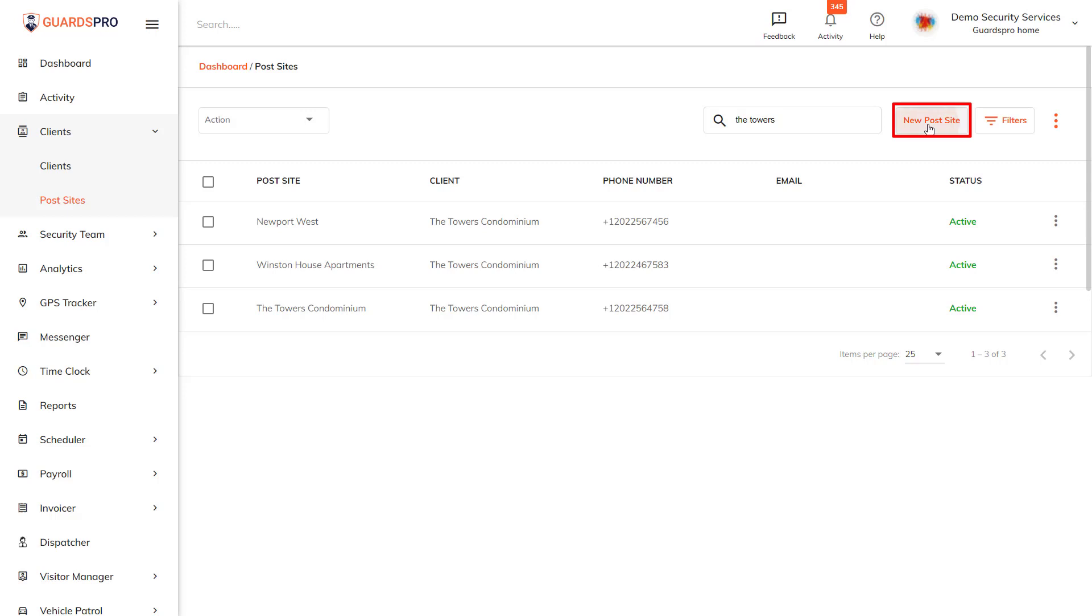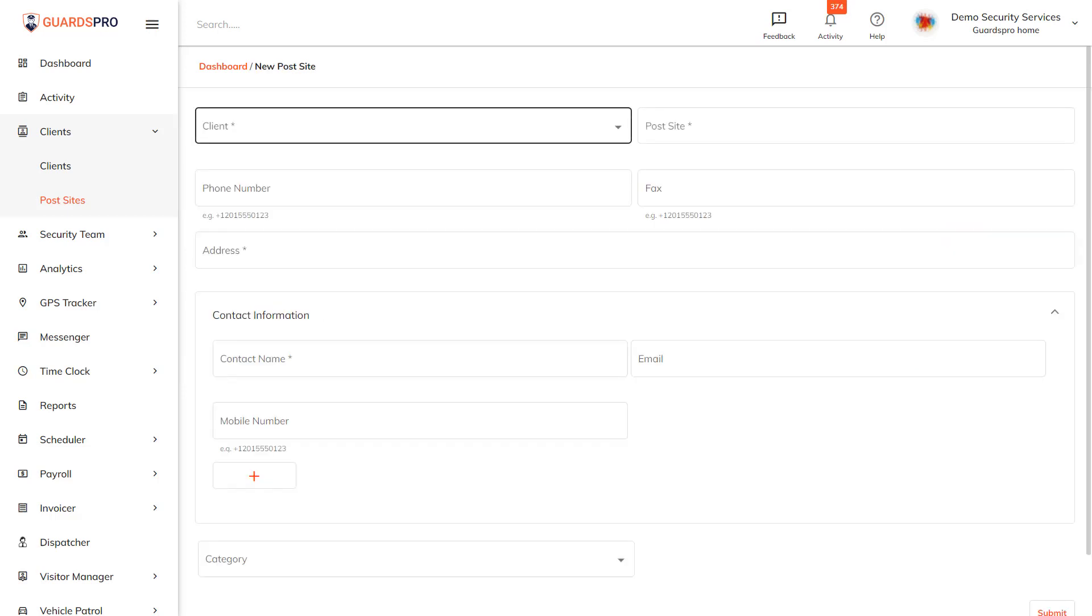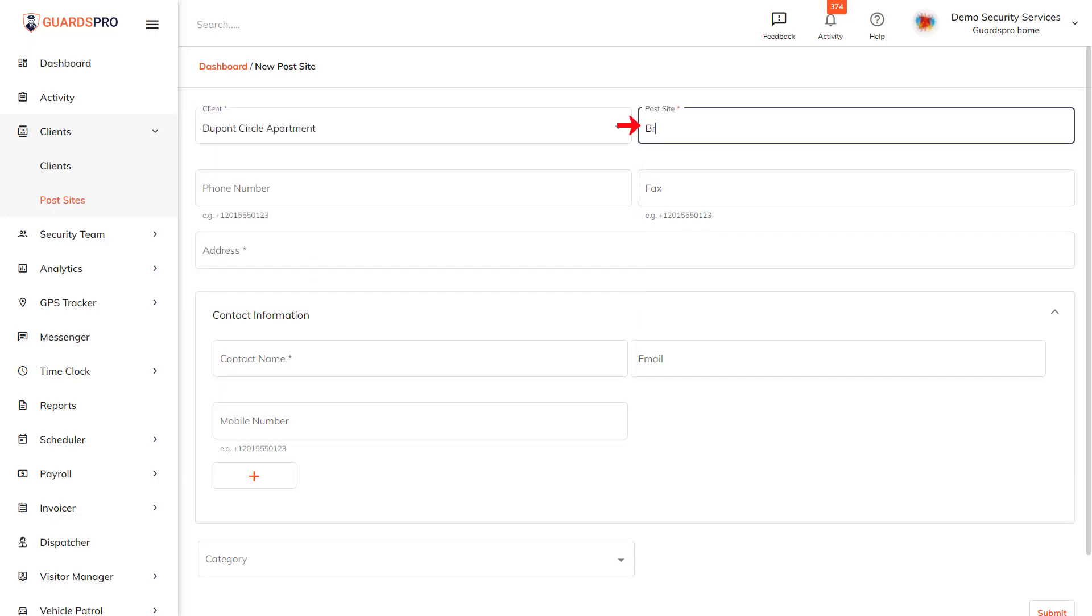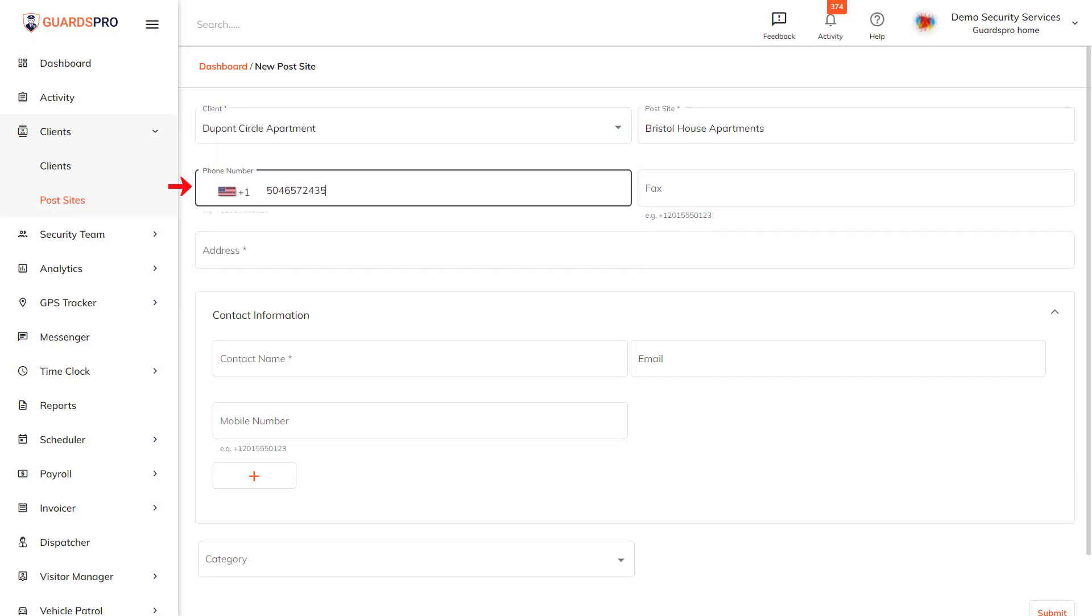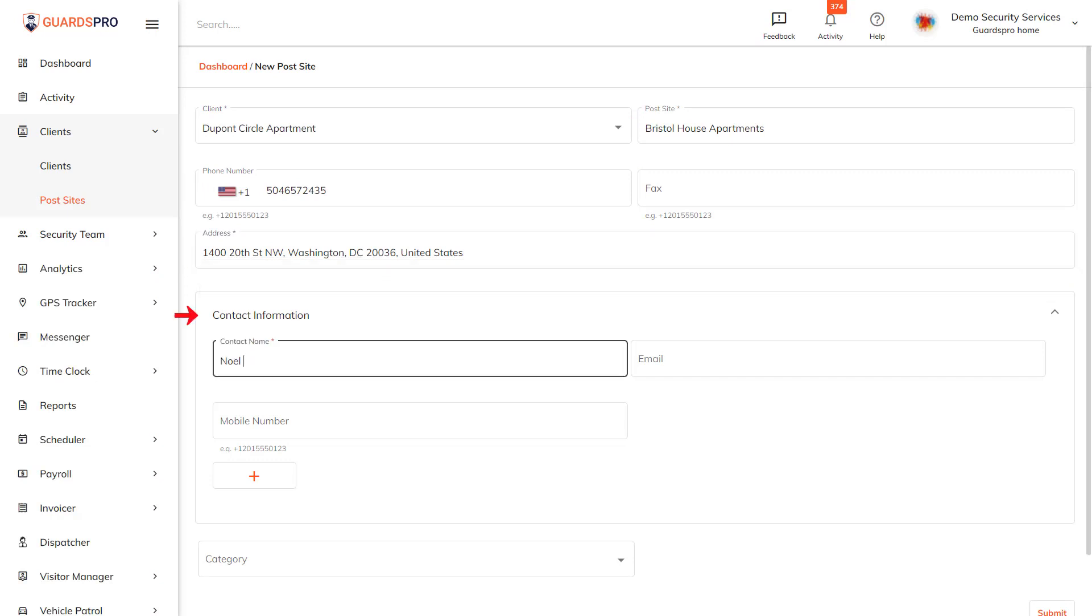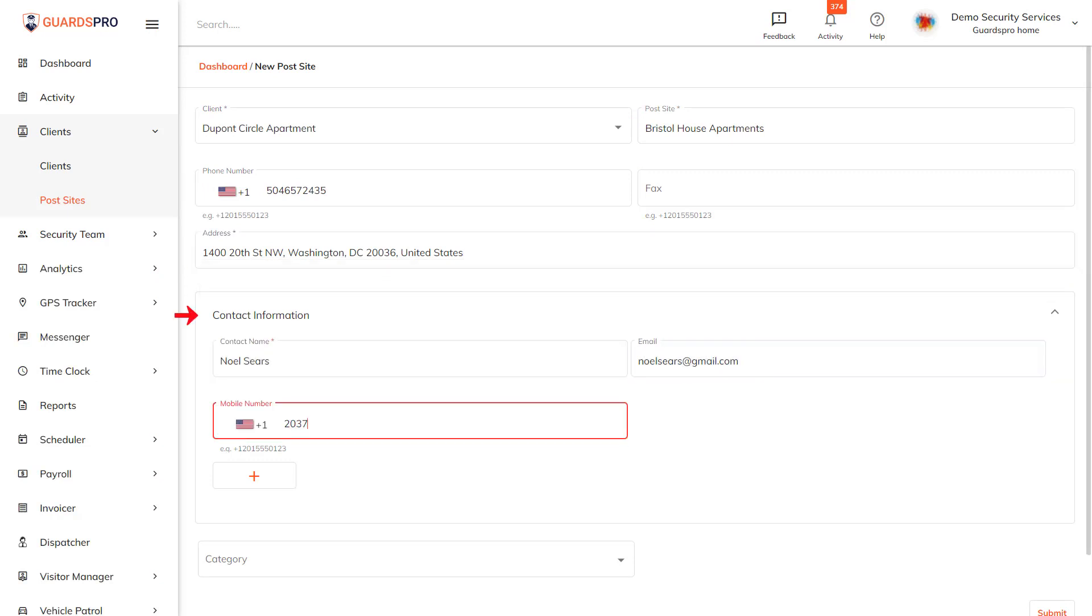On the next page, you have the new post site form. Select the client to which this post site will belong, and then fill out all the rest of the fields one by one. Remember, the information you add here will help you quickly reference back when you need it in the future.